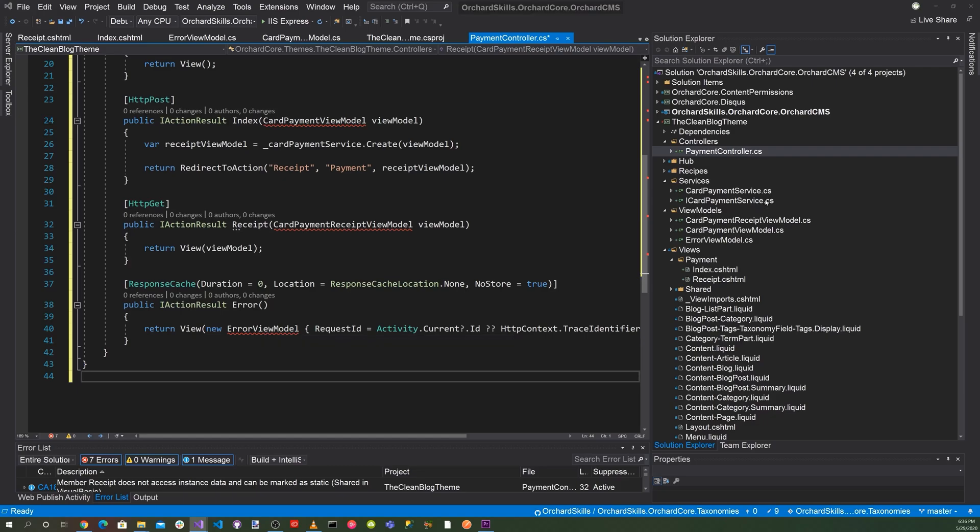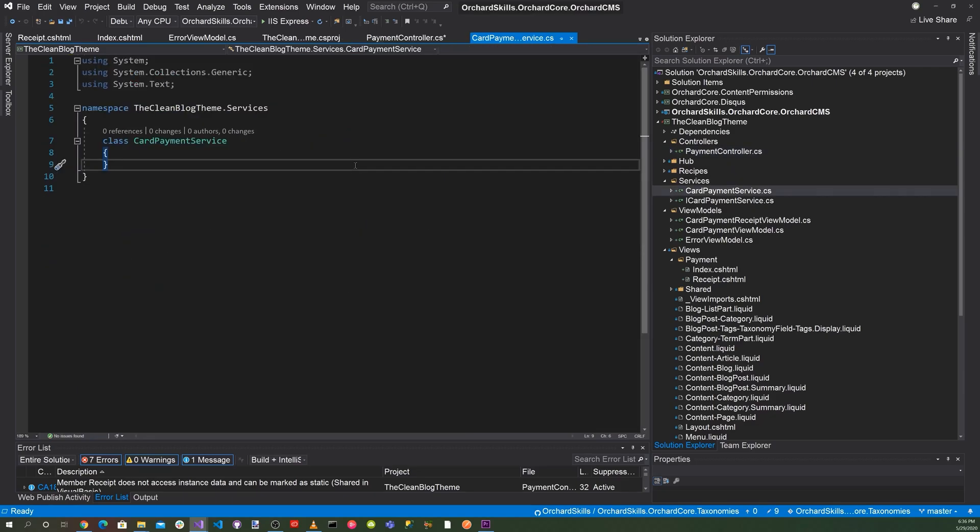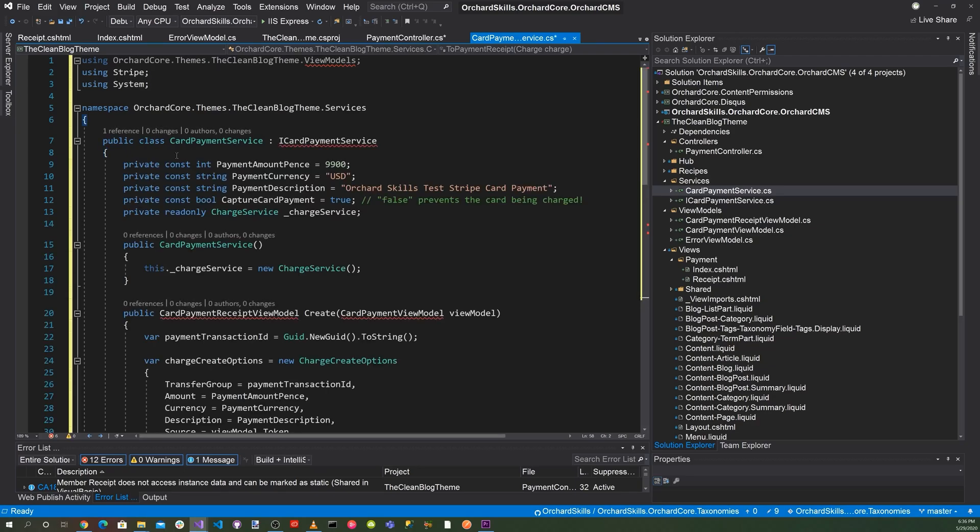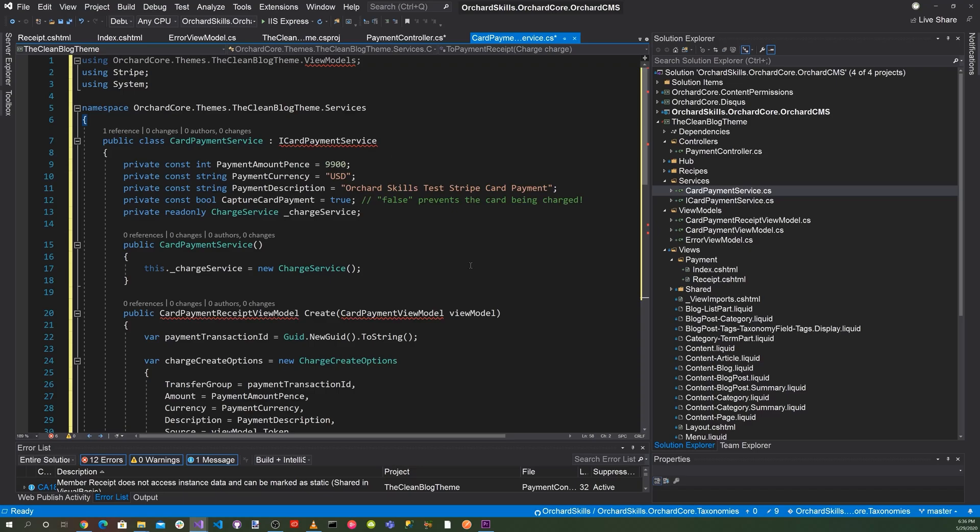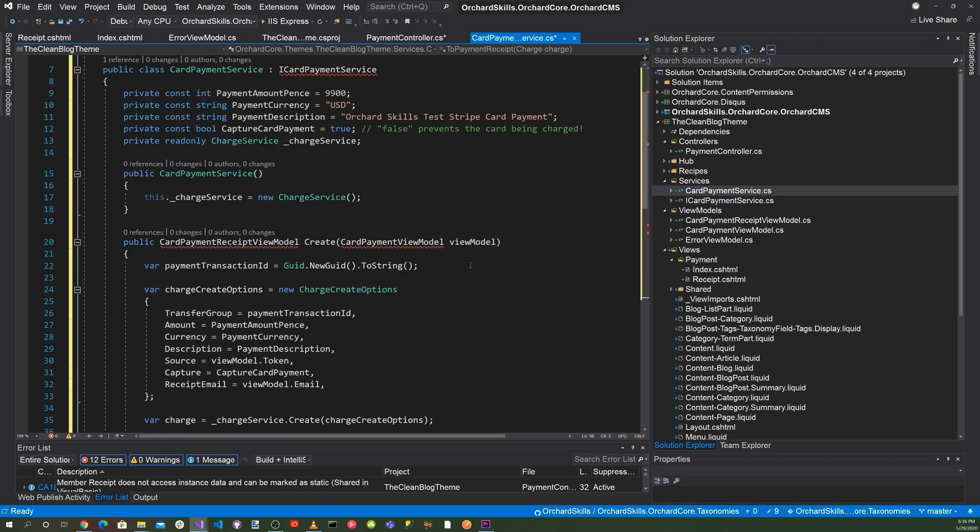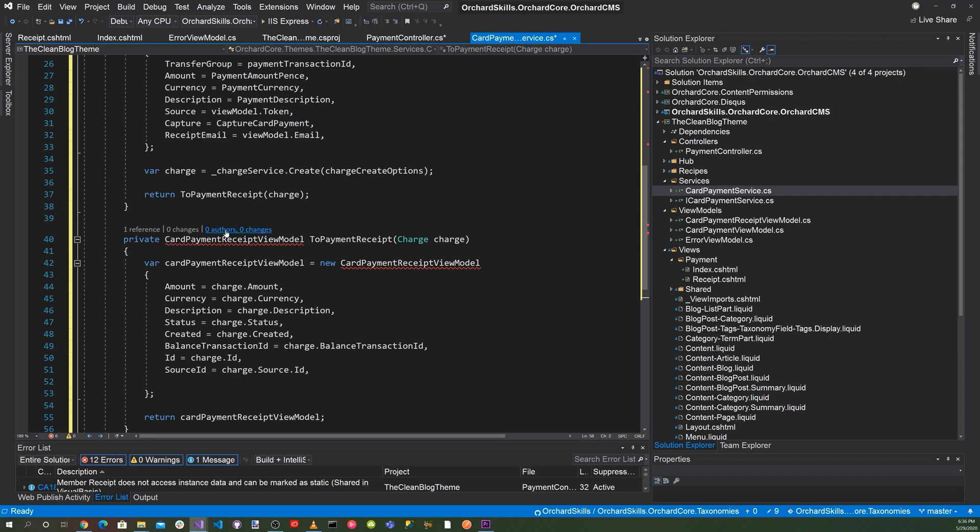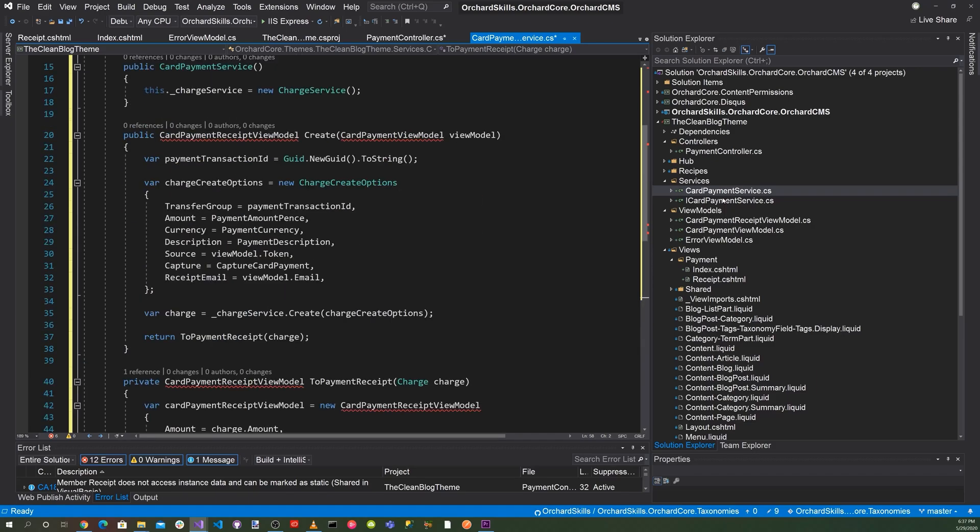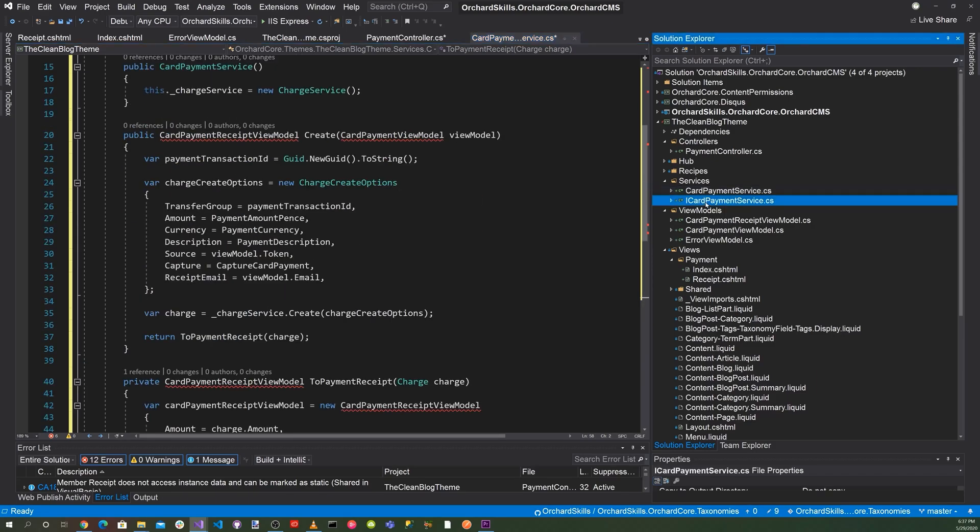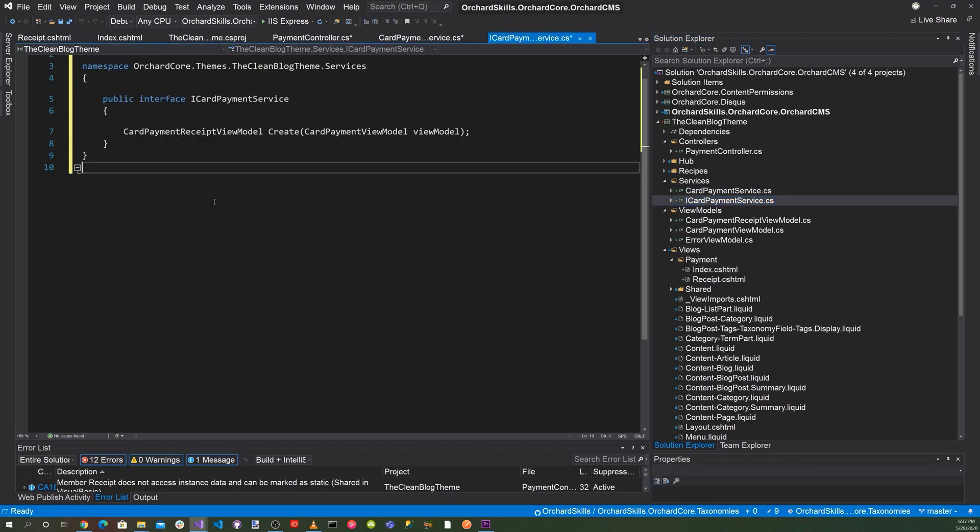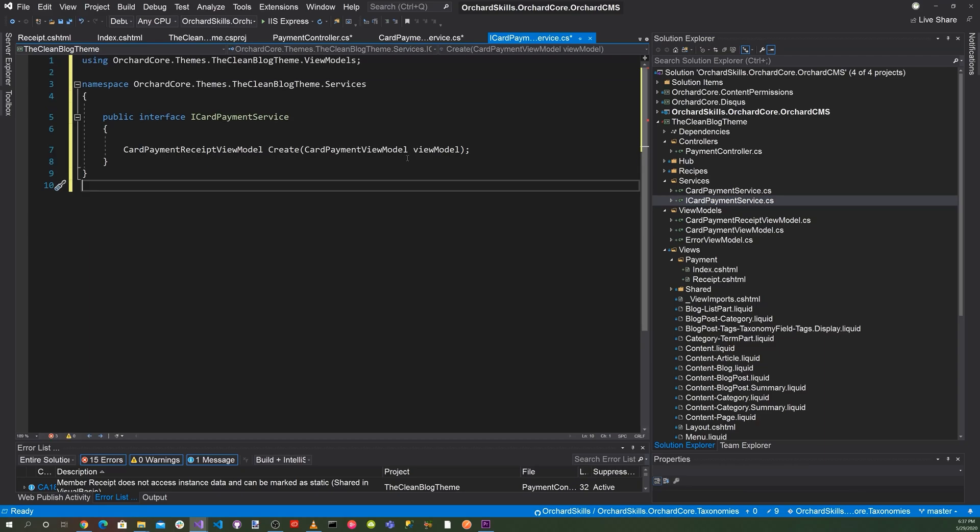So now let's head down to the services. Let's go ahead implement the CardPaymentService. And here we have a class called CardPaymentService of ICardPayment. And basically we have a method to create and a method to payment receipt for the payment receipt. So now let's go ahead and implement the interface for that.